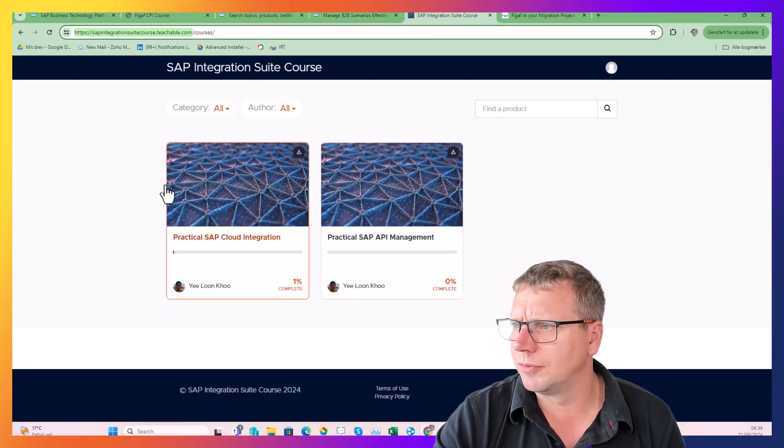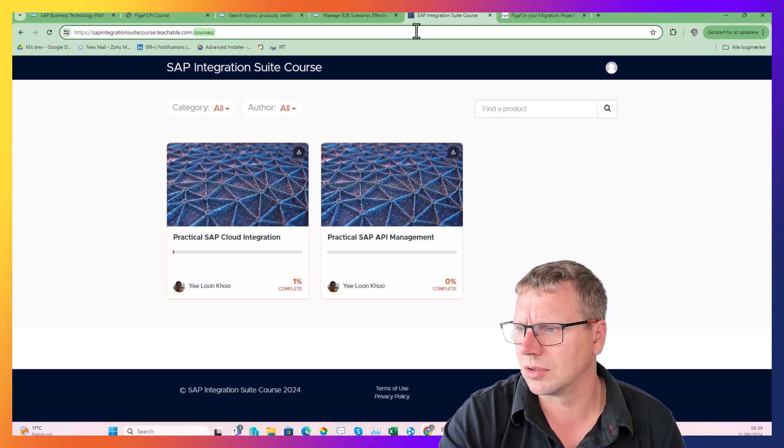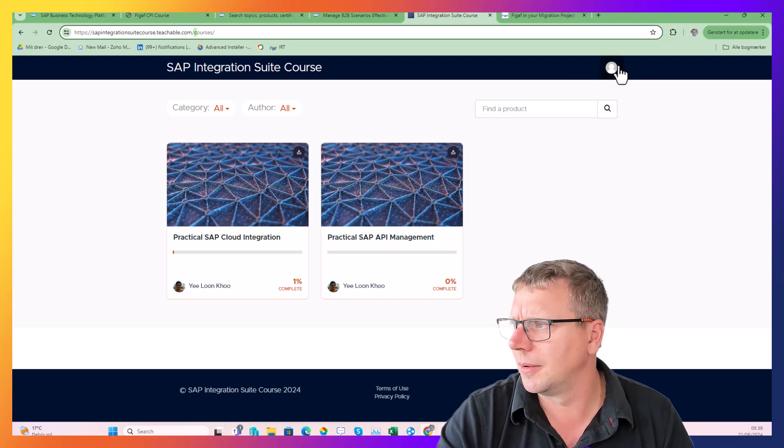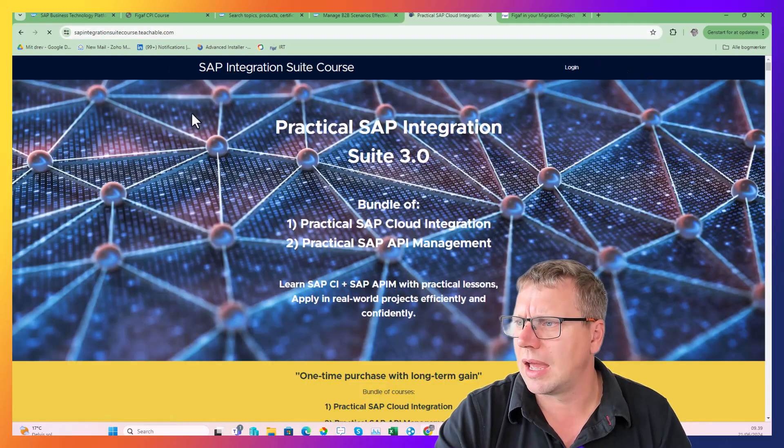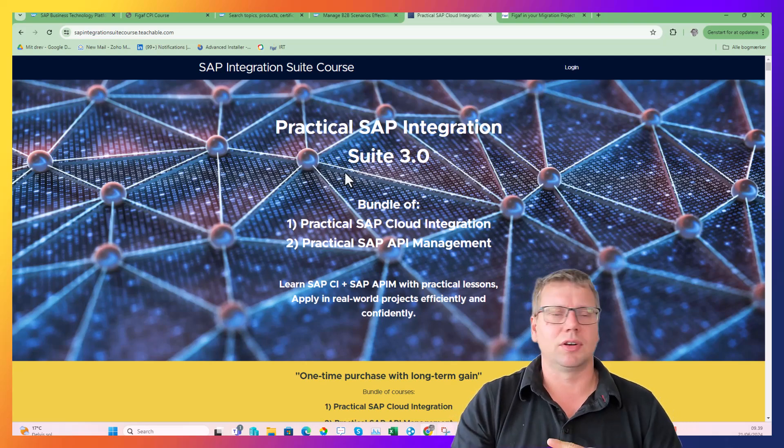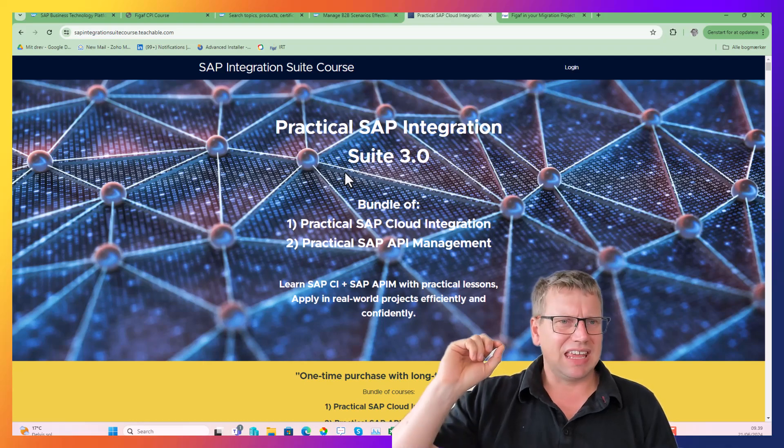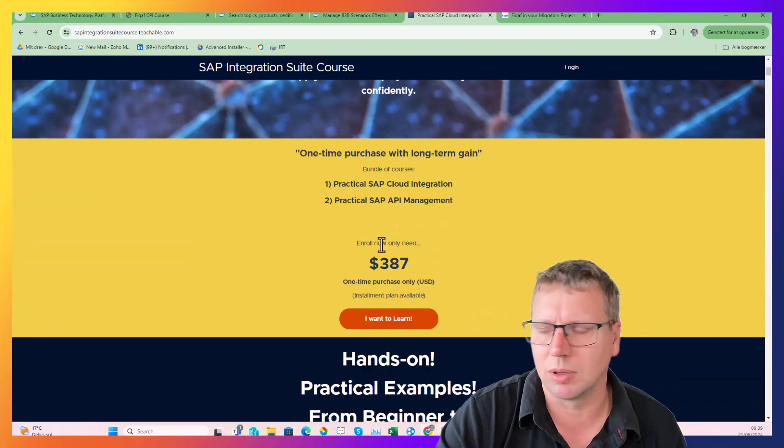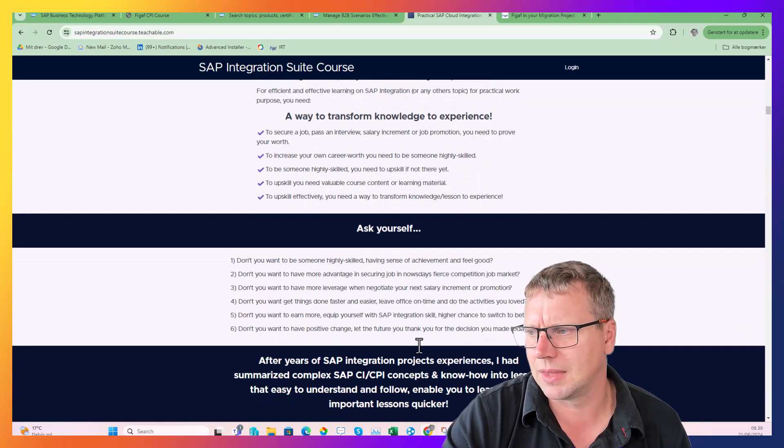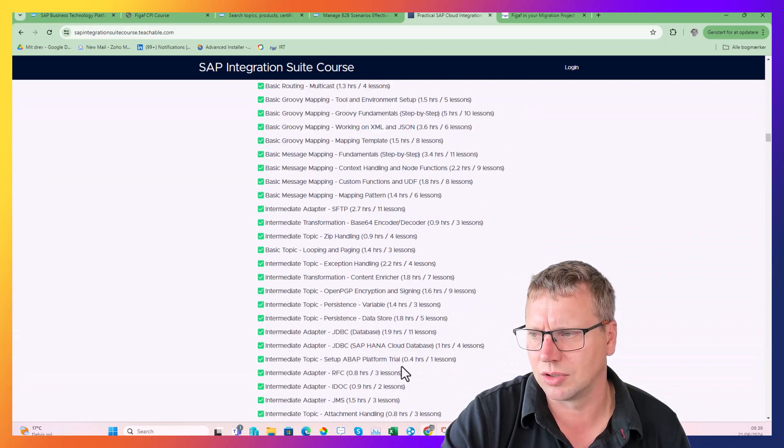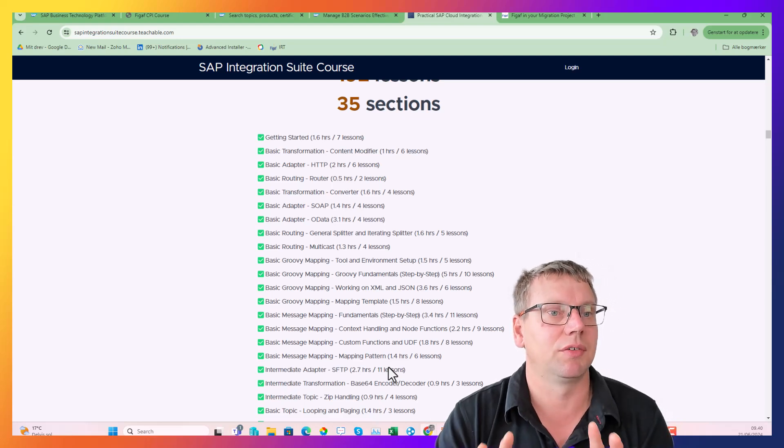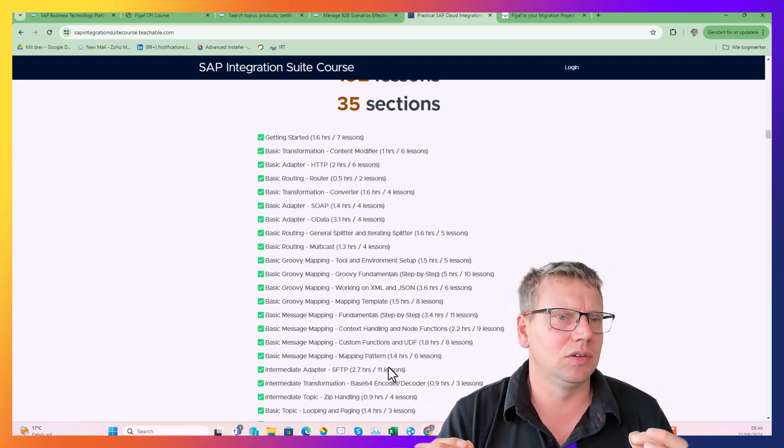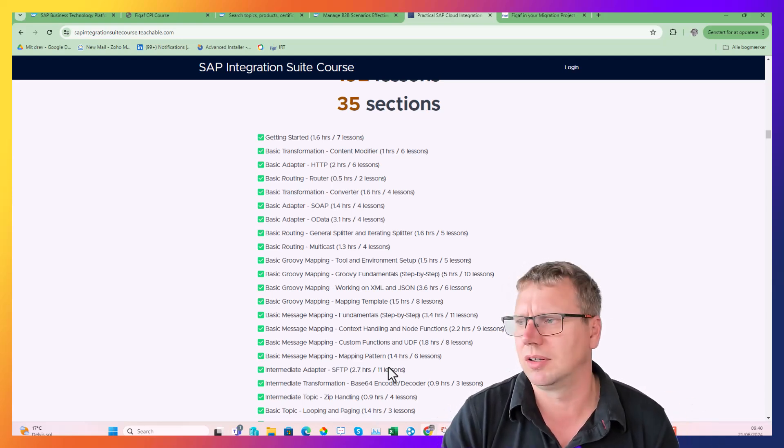I often recommend this course - the Practical SAP Integration Suite Course 3.0. It covers a lot of things; it is probably the most comprehensive course that you would find, going through a lot of these questions. If you just look at the sessions, the number of details that you would find here is really great. You would still need to do a lot of exercises to actually get the hands-on experience of what this looks like.